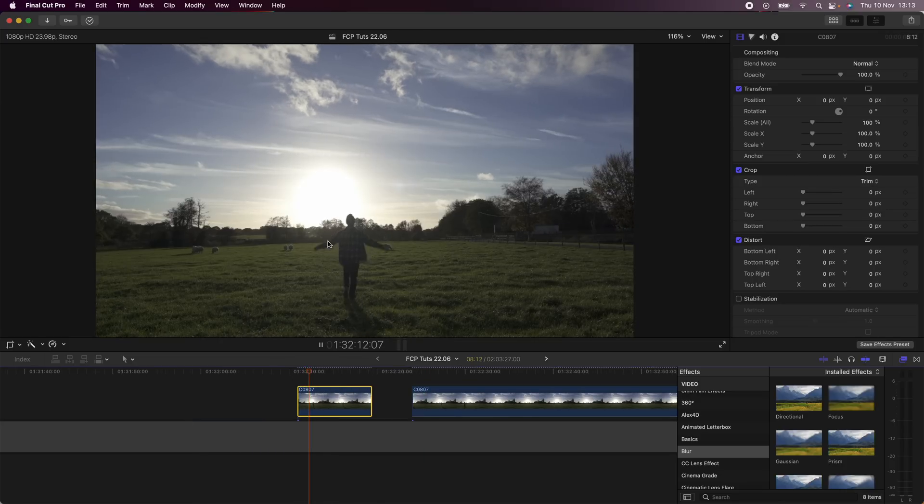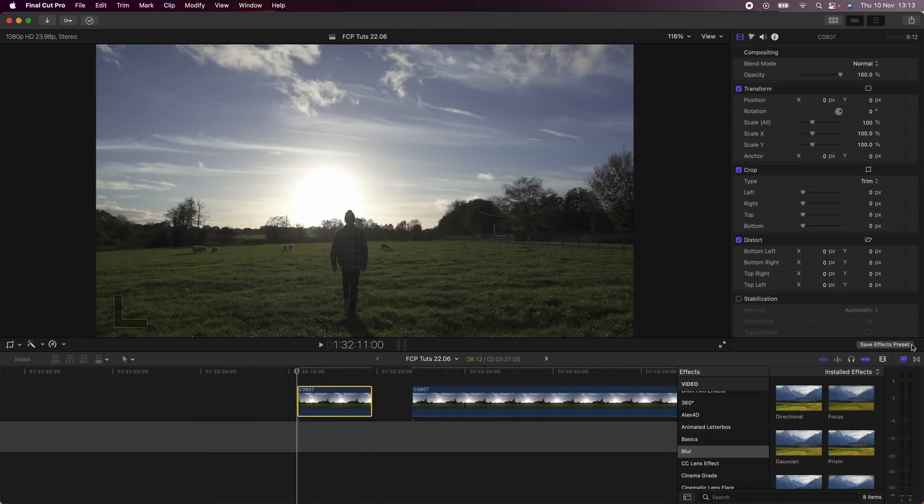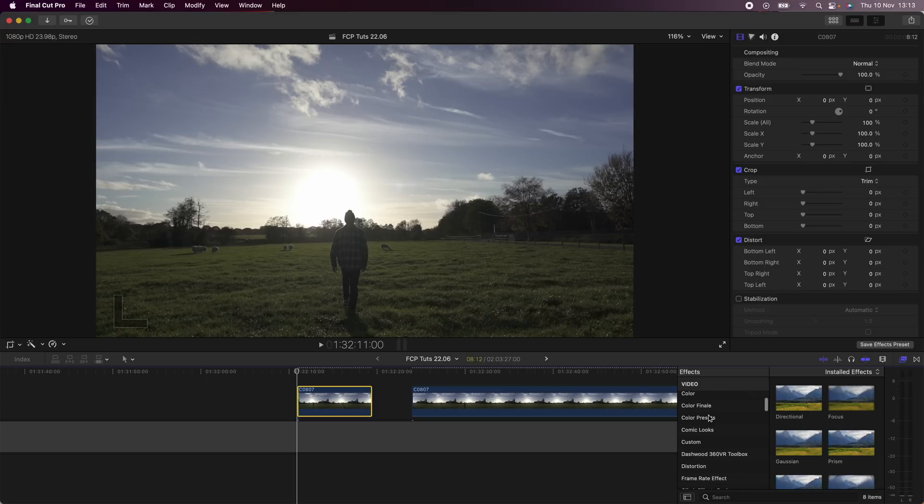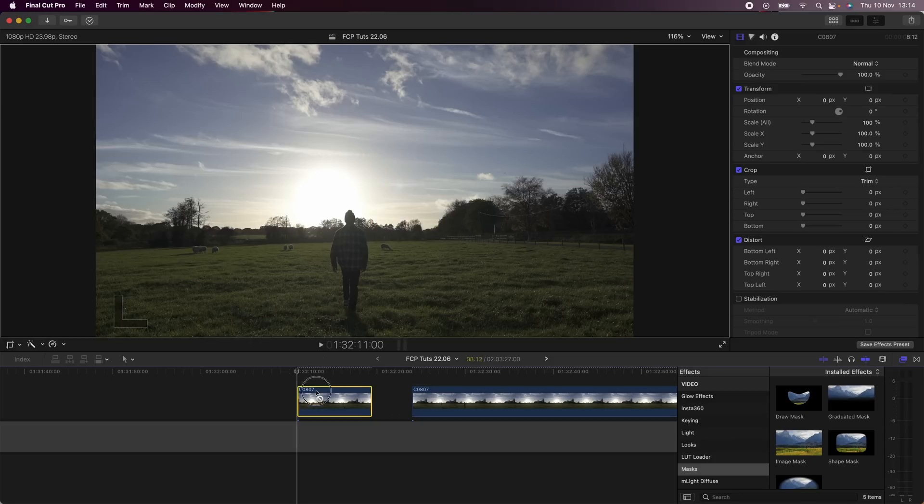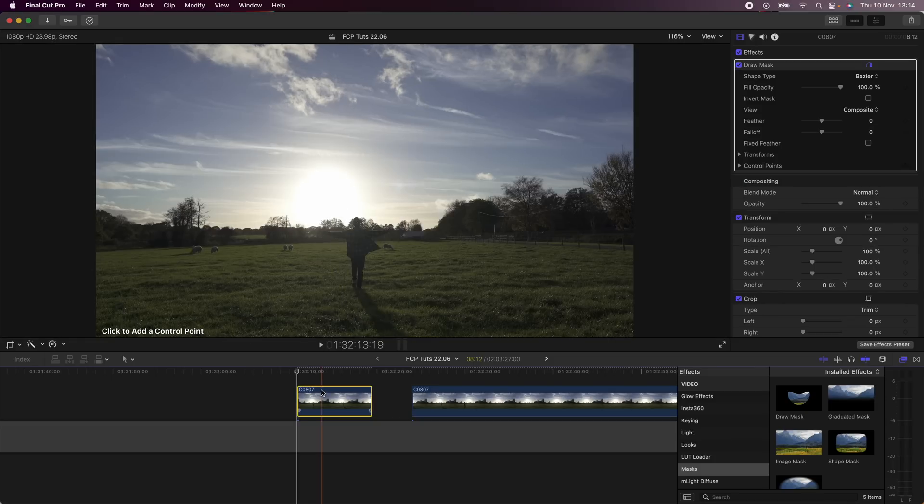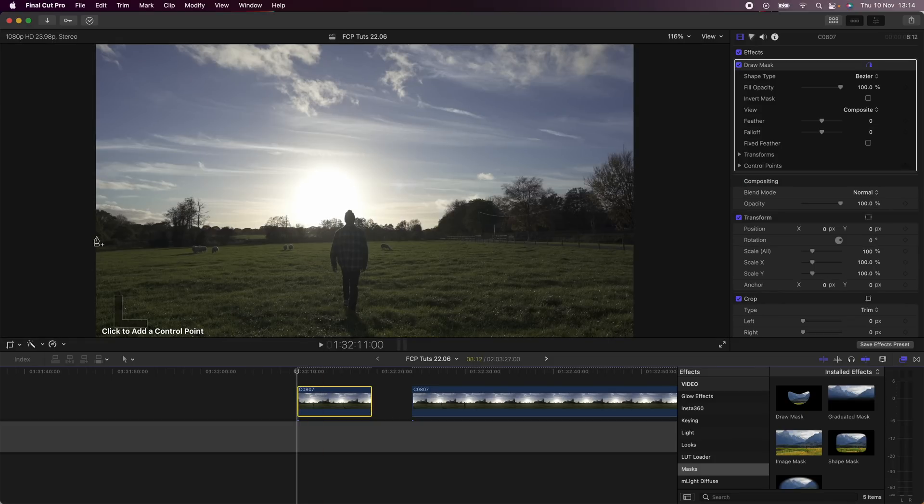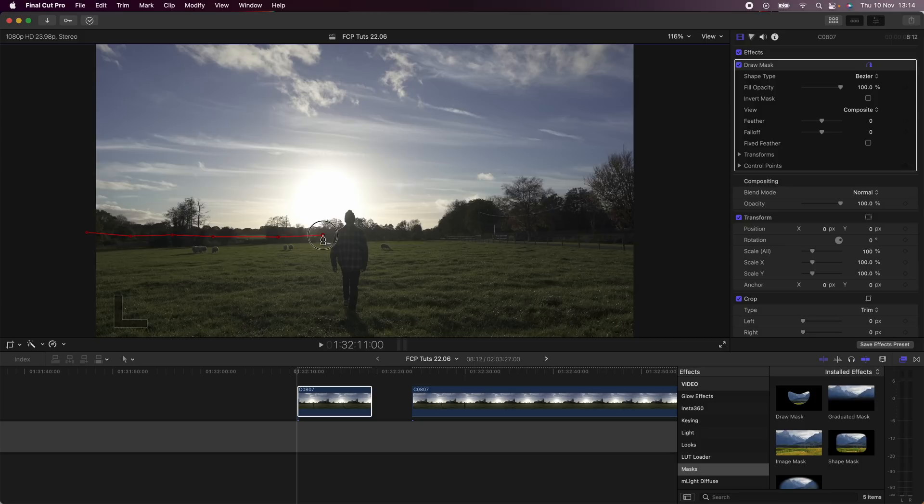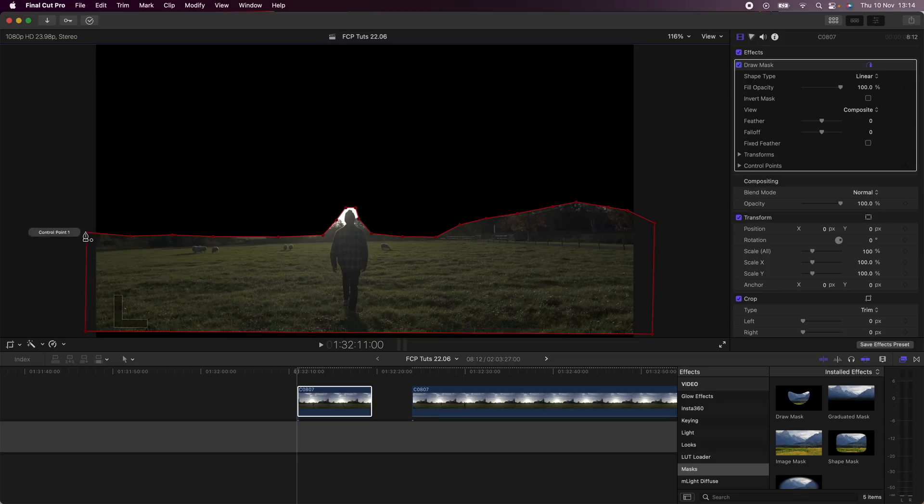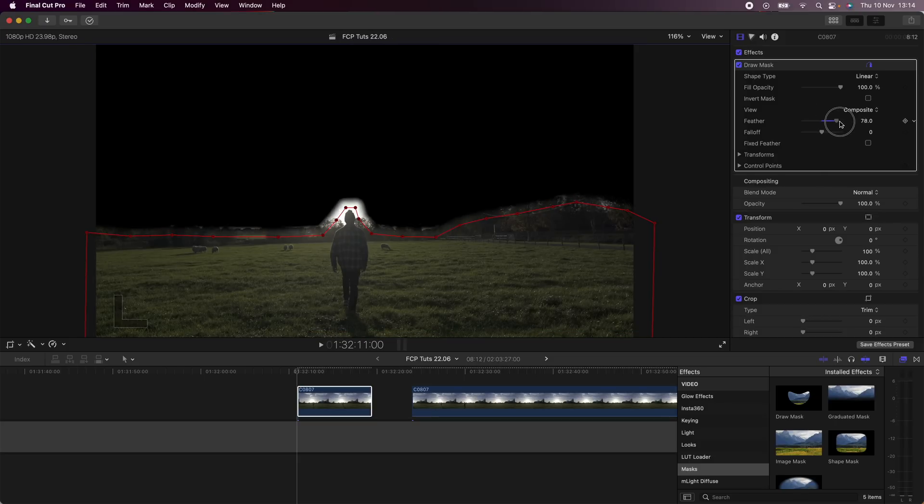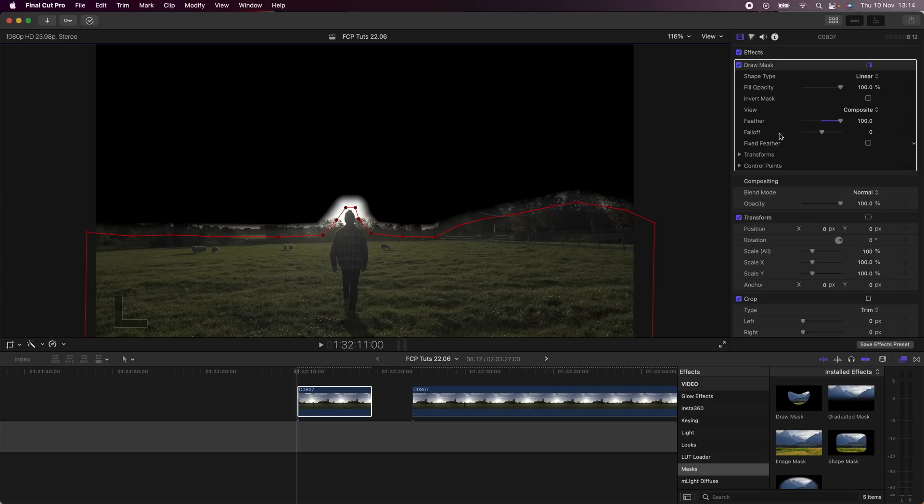So the first thing I'm going to do is cut the part of the video clip that I want to use of me walking in frame. Then I'm going to go over to my effects tab over here on the right hand side and go down to Mask, and I'm just going to drag the Draw Mask on this and draw around just below the skyline and around the subject. I should be left with something that looks like this, and I'm going to go over to the parameters and turn the feather up to 100.